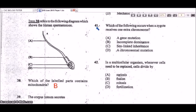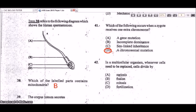Question 41: which of the following occurs when a zygote receives one extra chromosome? That would be a chromosomal mutation — specifically Down syndrome, where instead of the normal diploid number of 46 chromosomes, the cells have 47.